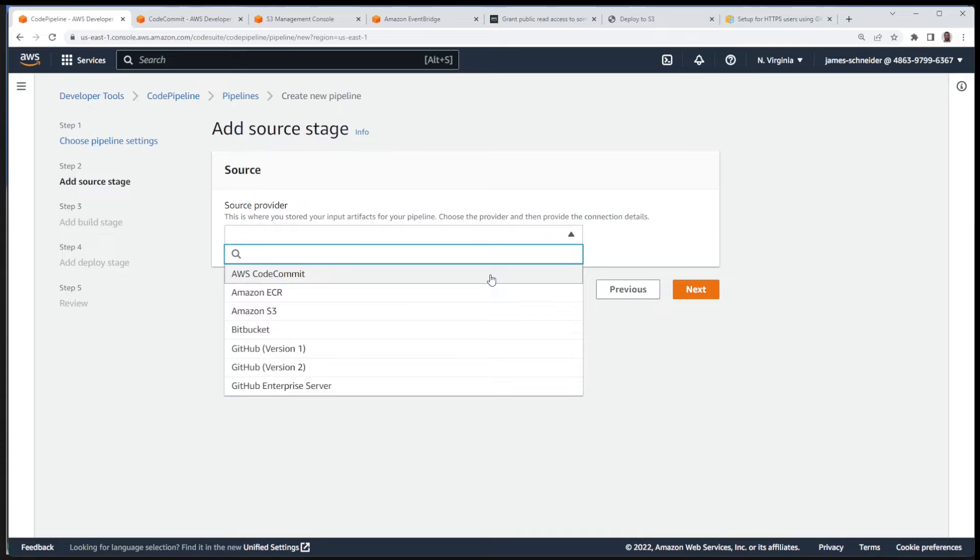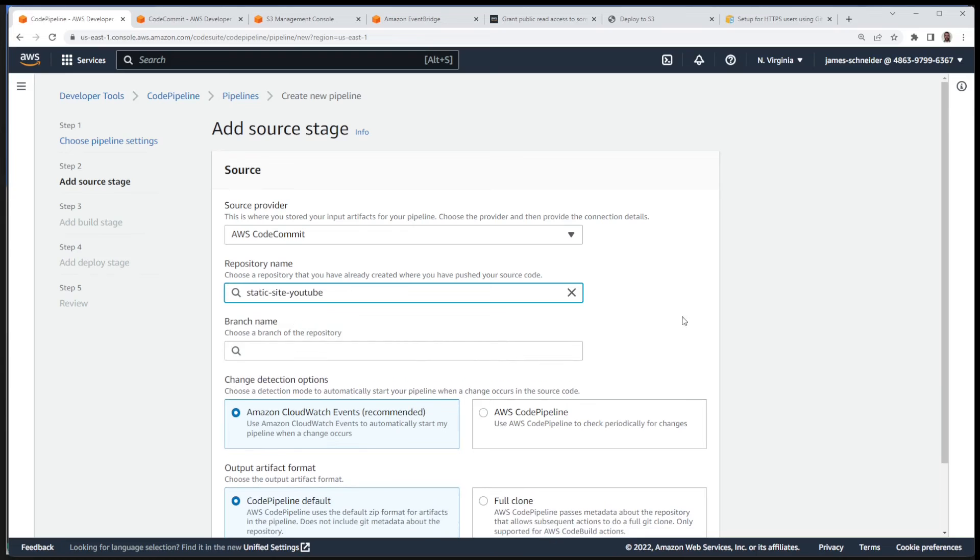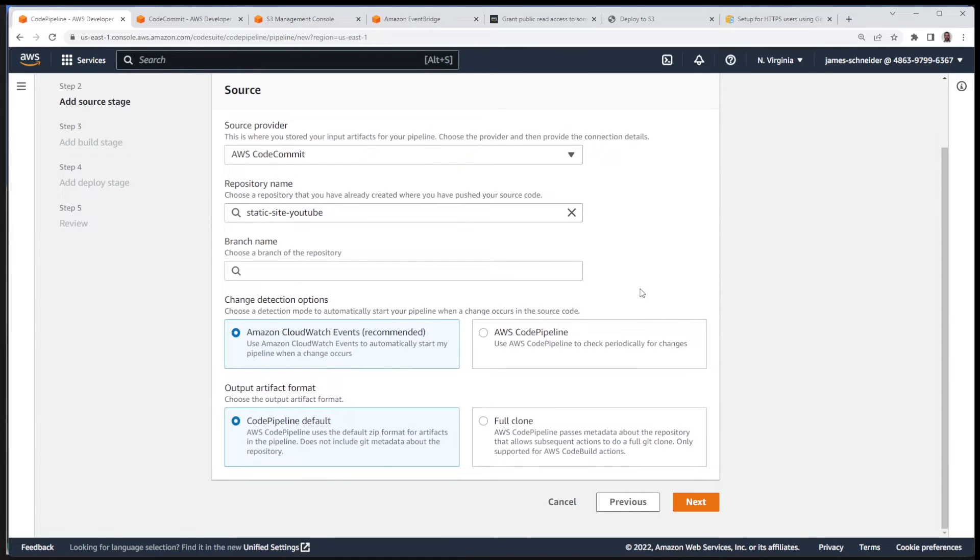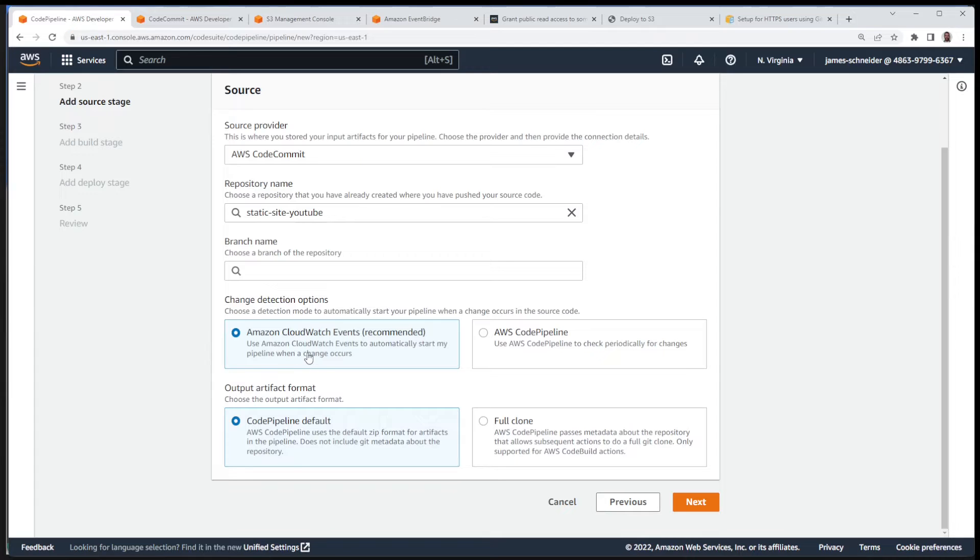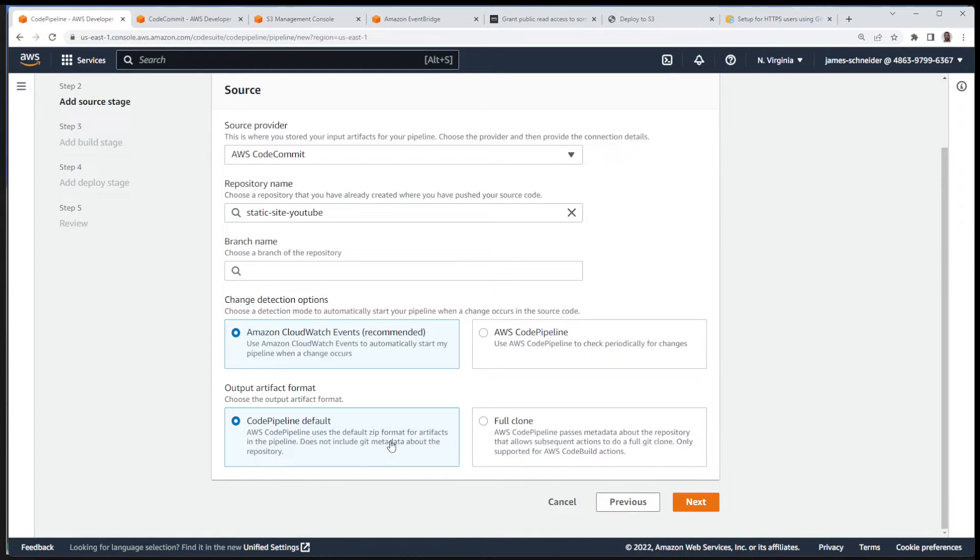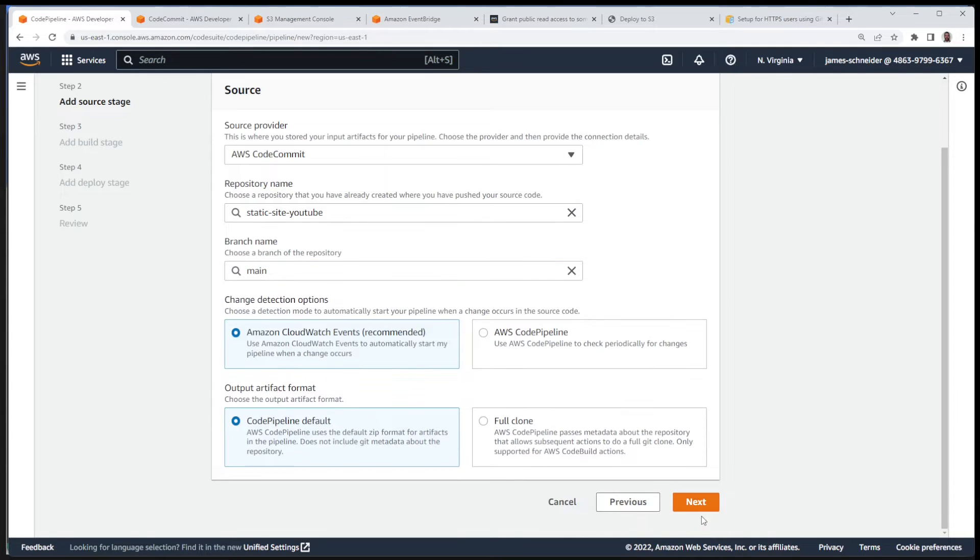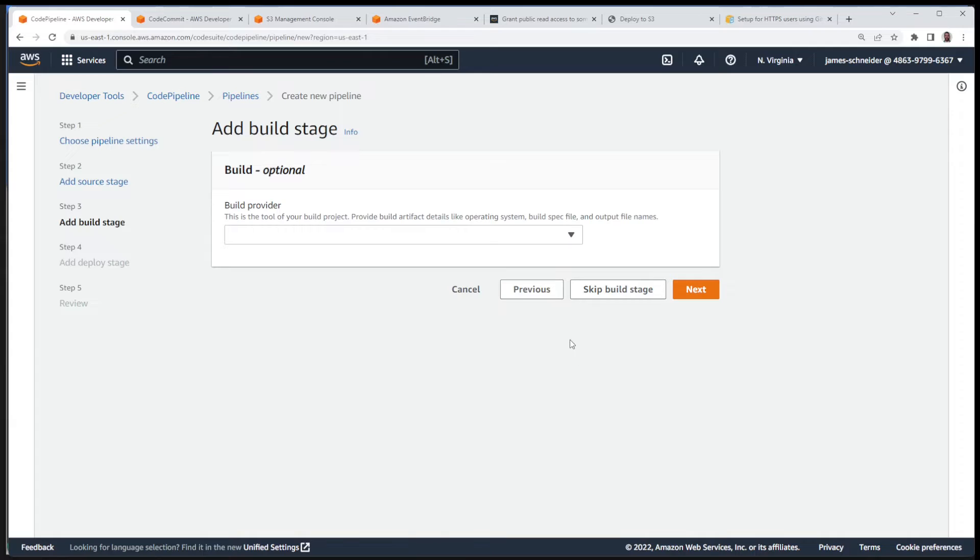Source provider, this is going to be AWS CodeCommit. We're going to use the repo that we just created, static site YouTube. Branch name, I'm not going to choose the branch right now. CloudWatch events, which is called EventBridge now, we're going to leave this selected because as soon as we push the code we want the event to be triggered. We don't want to check periodically, we want it to be as soon as we push the code so we run that pipeline. And then we're going to use the default zip format. Next. Okay, main, I do need to select the branch. So I know my branch is called main. Depending how you set it up, your branch might be called master, might be called main, whatever you call it. You can rename your branch, just remember that when you push your code you got to push it to the right branch.